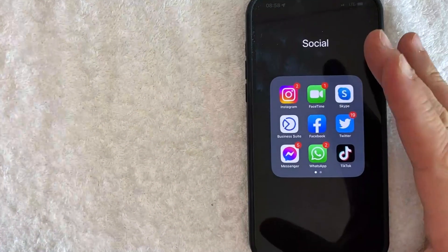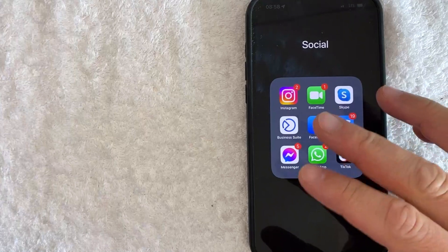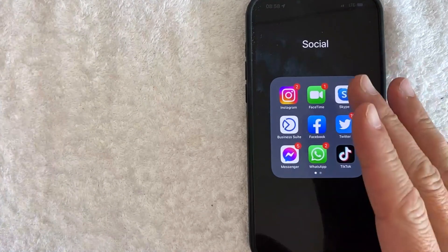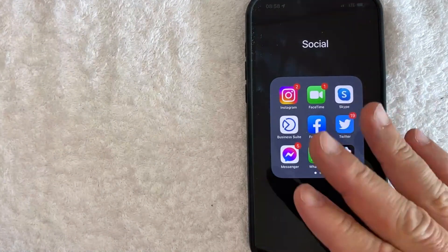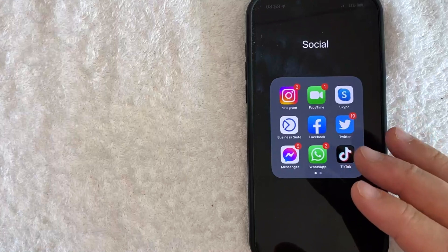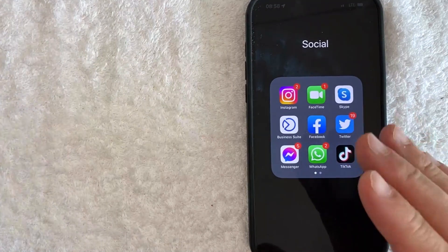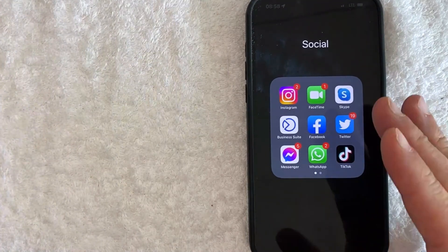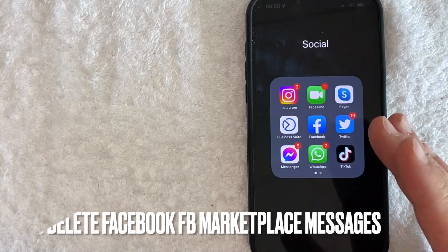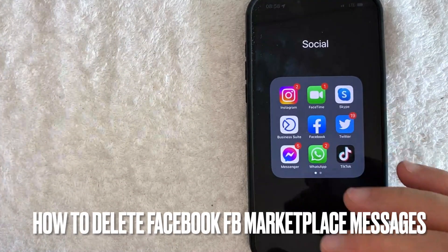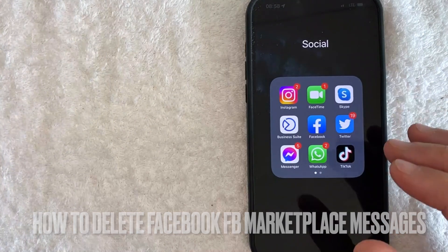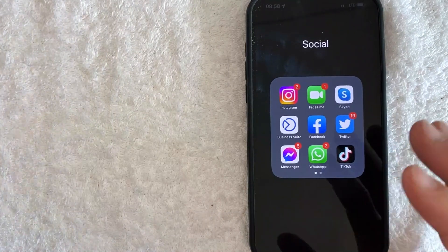Hey, welcome back guys. So today on this video, we are talking about Facebook marketplace messages and more specifically, I'm going to try to answer a question that I've gotten a lot recently on my other video, and that is how do you delete Facebook marketplace messages? So let's go ahead and talk about this.